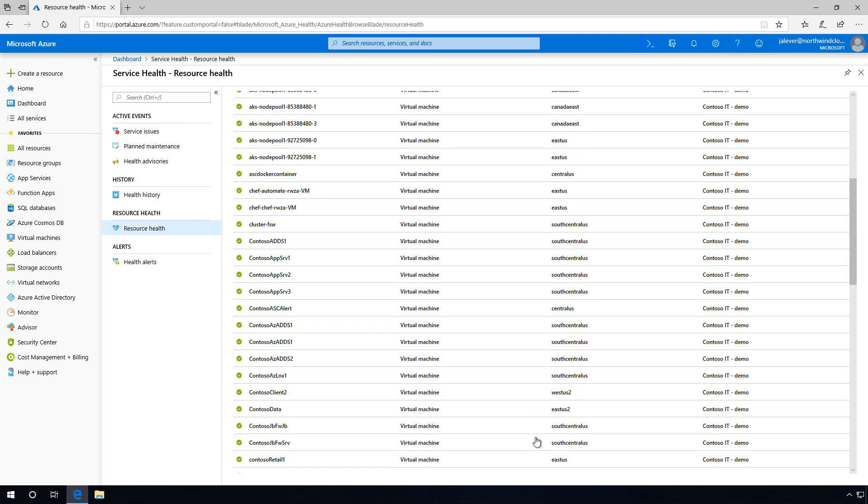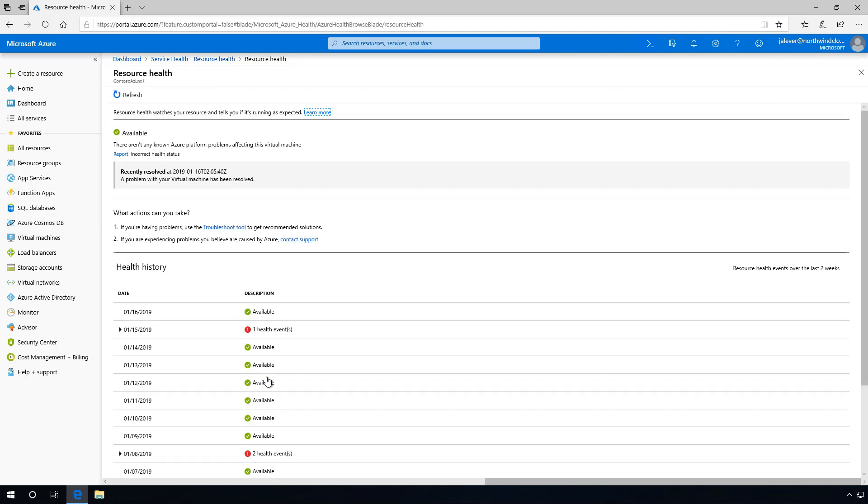In the past, Contoso IT has experienced downtime or wasted precious time troubleshooting issues that were on the Azure side instead of on Contoso IT's.